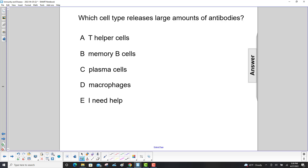Which cell type releases large amounts of antibodies? T helper cells? No, they kind of start the process off. Memory B cells? No, that keeps track of your antigens for future destruction.